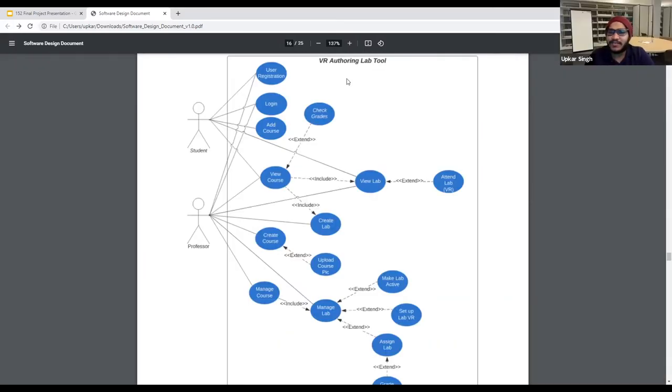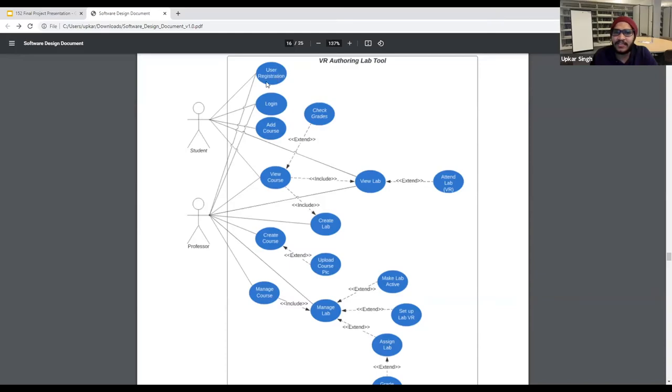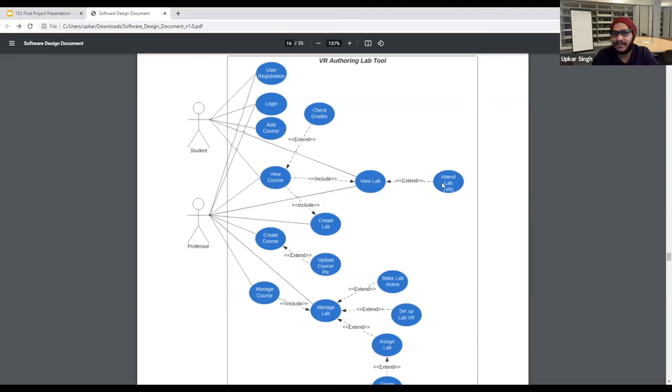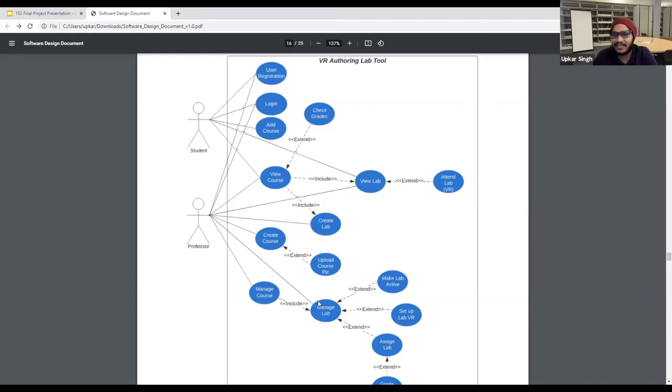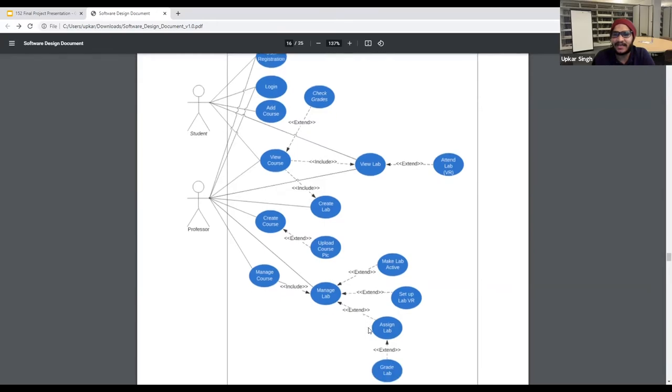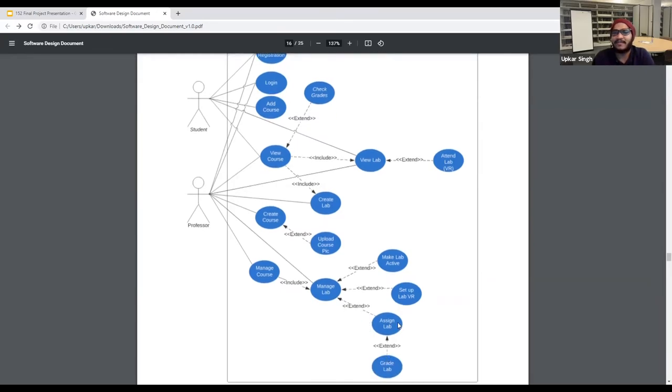So this is our use case diagram. As you can see, we have two users, student and the professor. They both can register using user registration, log in. They have the ability to add a course and student can view a course and view a lab and have the option to attend a lab. They can choose or not using this extent command, check their grade. For a professor, they can create a course and upload a course picture or object and then manage a course, which includes manage a lab, make a lab active and upload the VR objects. And then they can also create the lab.